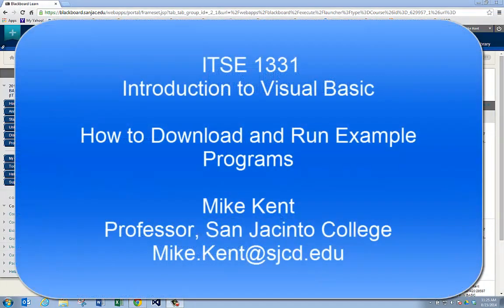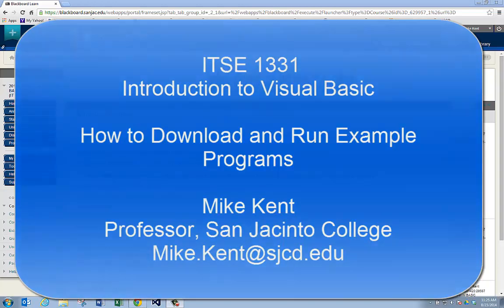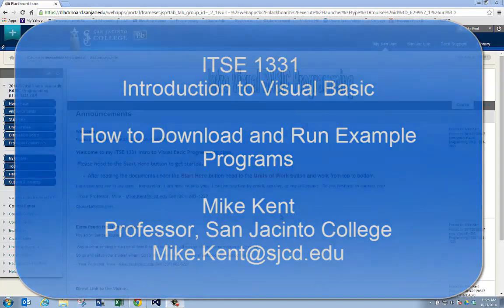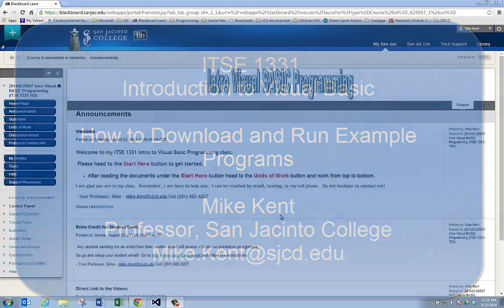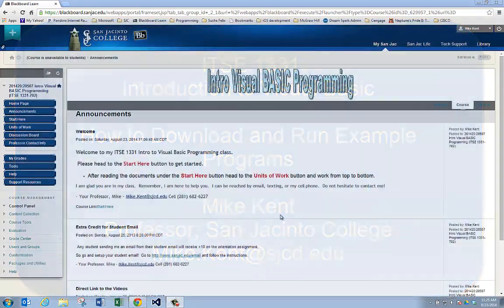Hi, this is Mike Kent. I'm a professor of Computer Information Technology at San Jacinto College. I teach on the Central Campus. I teach Introduction to Visual Basic Programming, ITSE 1331.